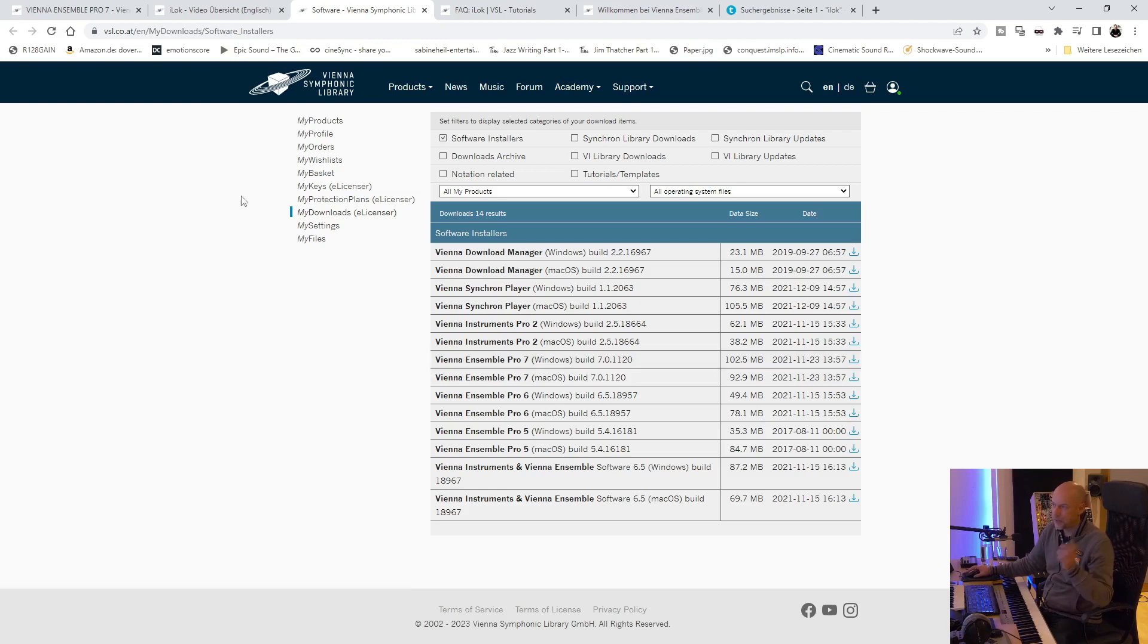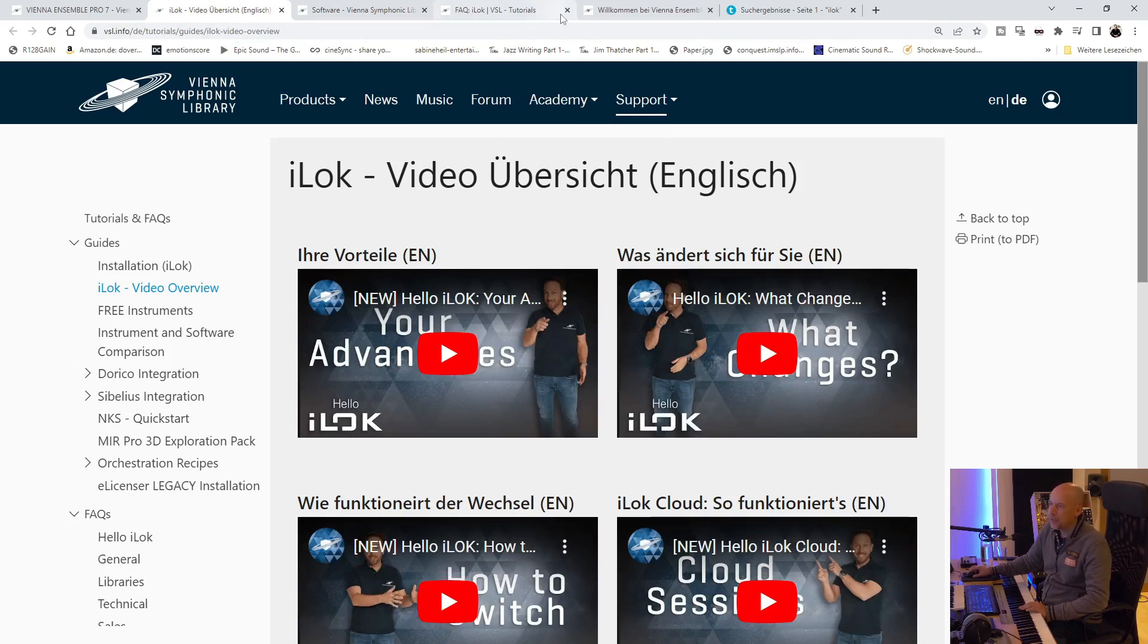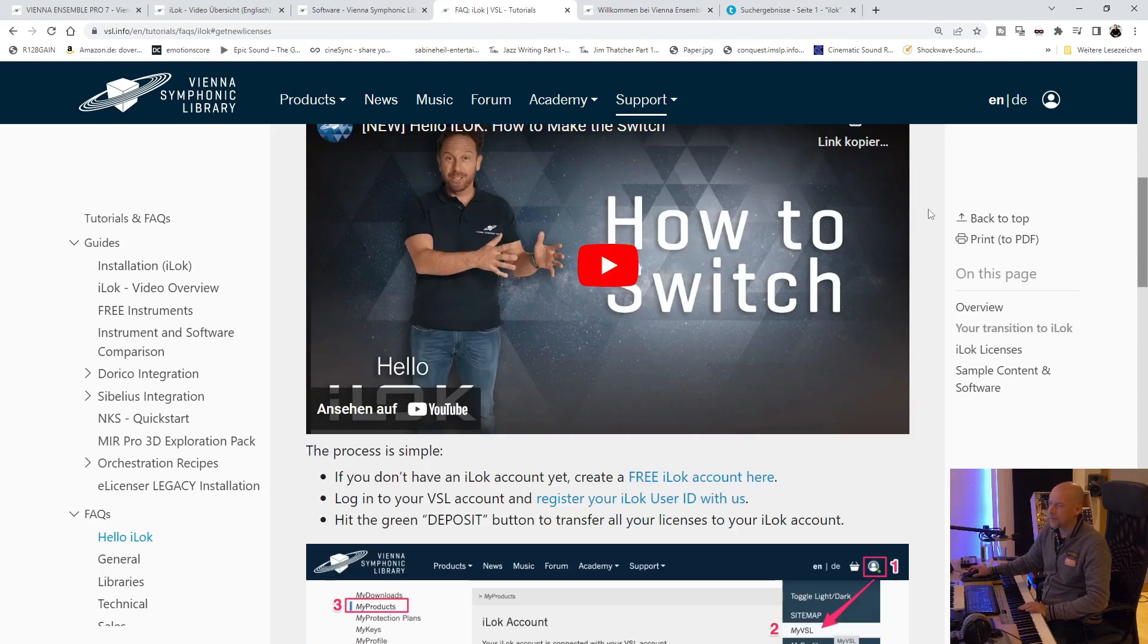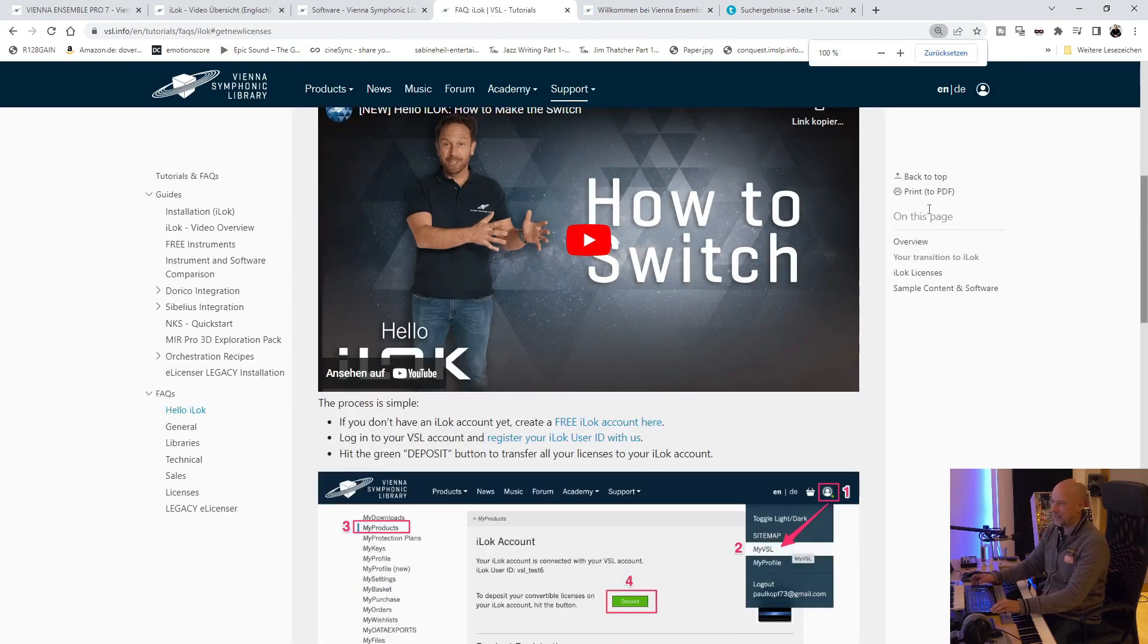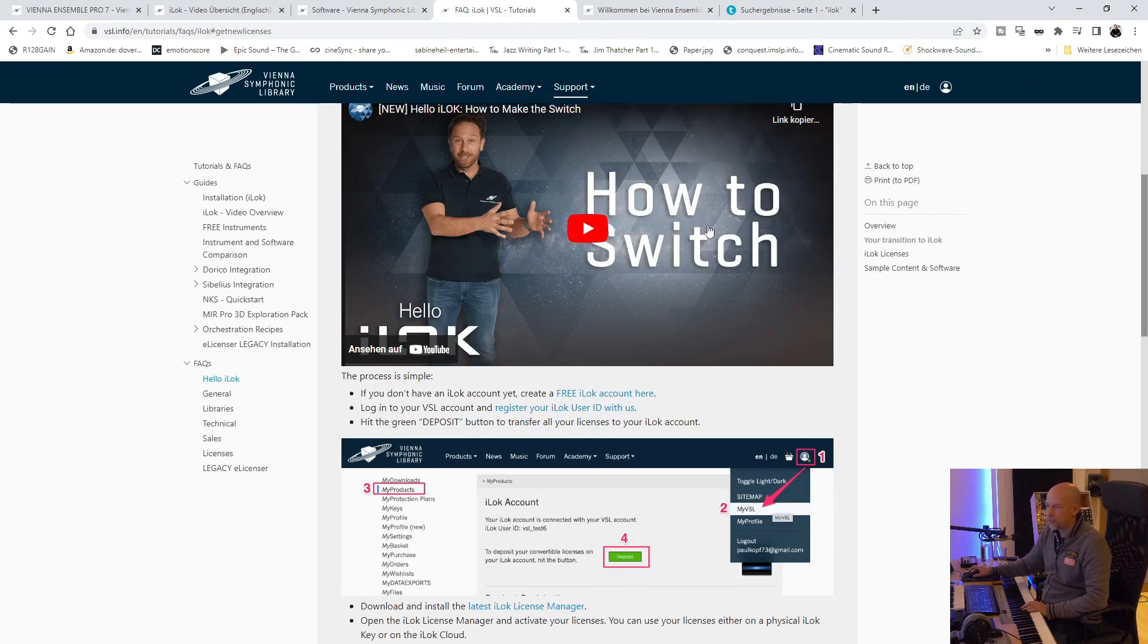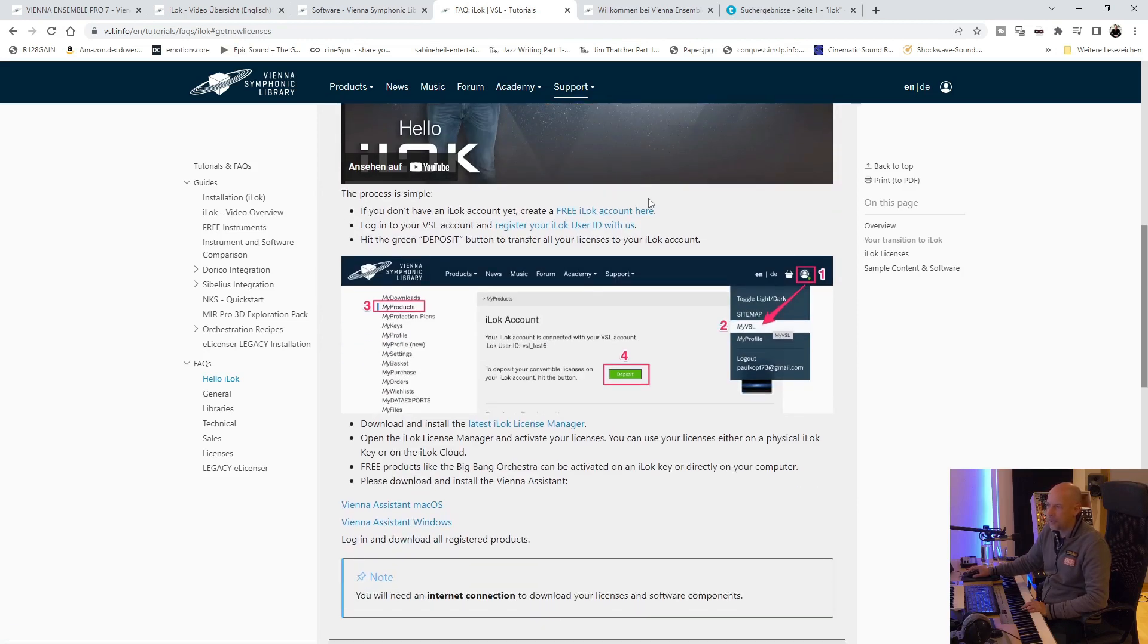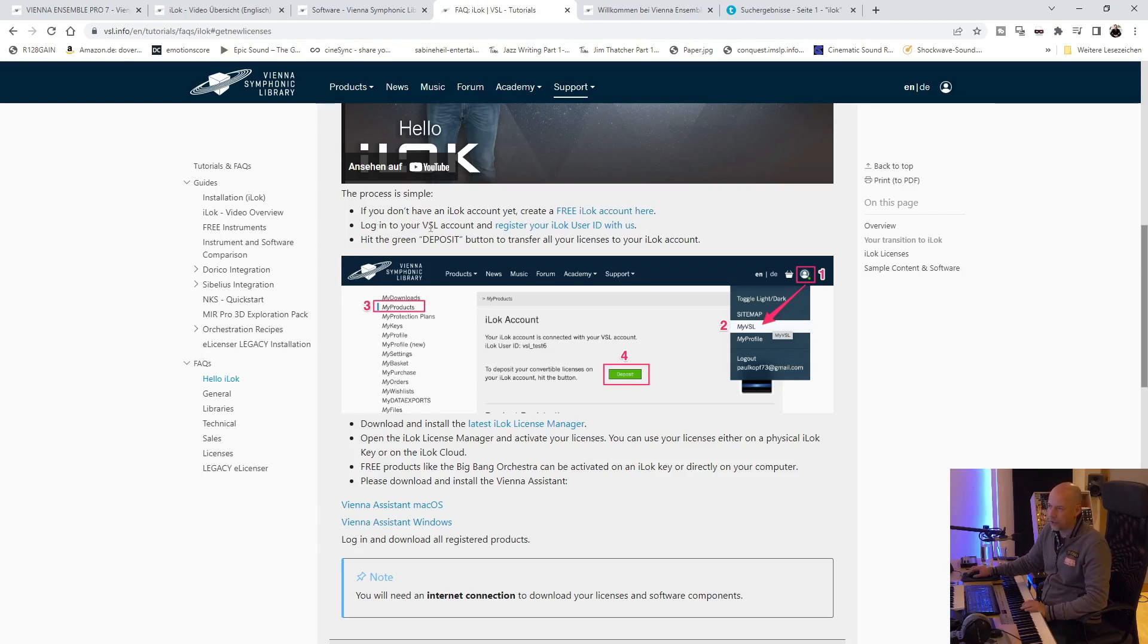What can you do? Well, there are a lot of videos in English and we've got another site at Vienna Ensemble. We've got VSL. Here we've got FAQ transition to iLok. Here's a great video. So if you don't have an iLok account, create a free iLok account. And then log in to your VSL account and register your iLok user ID with us. That's very easy too.